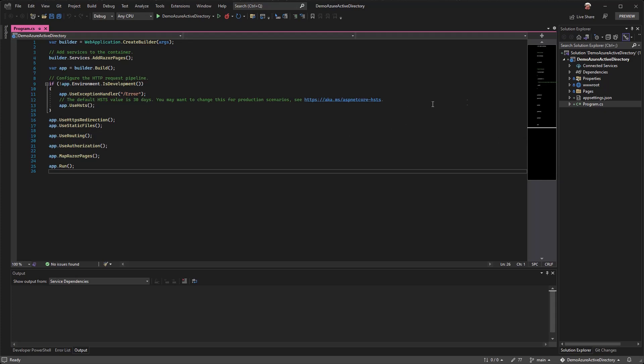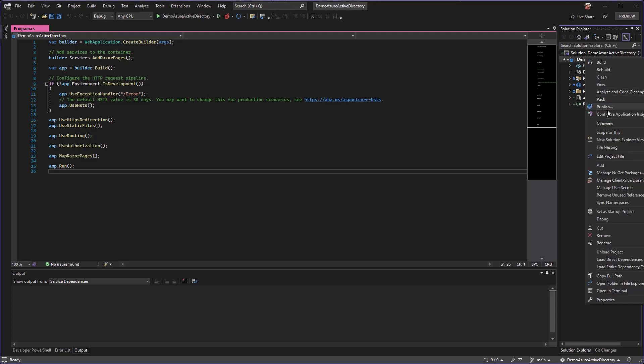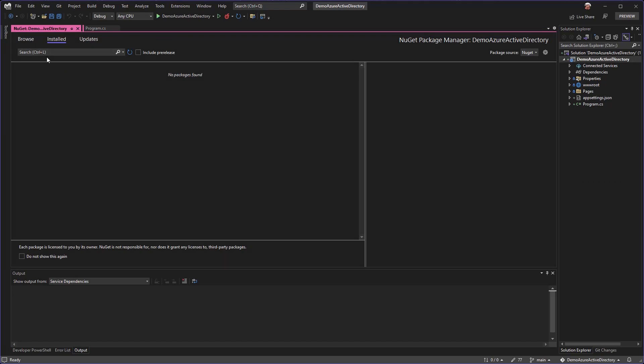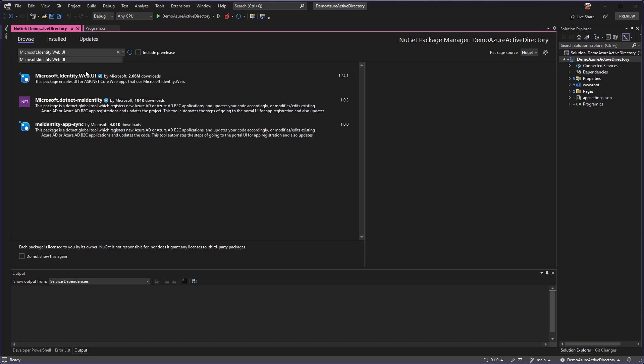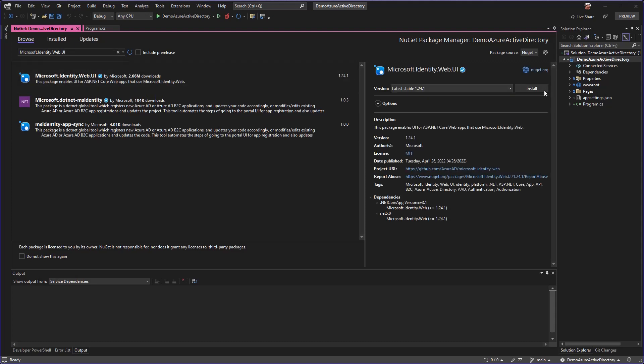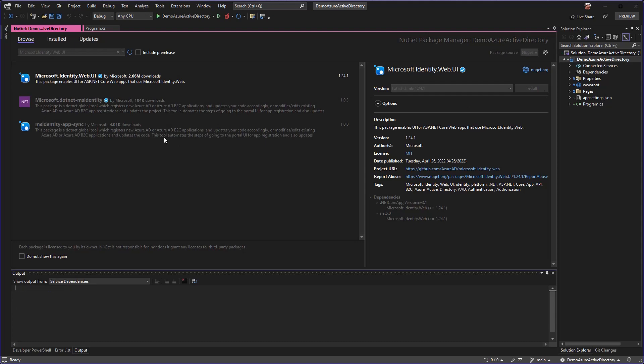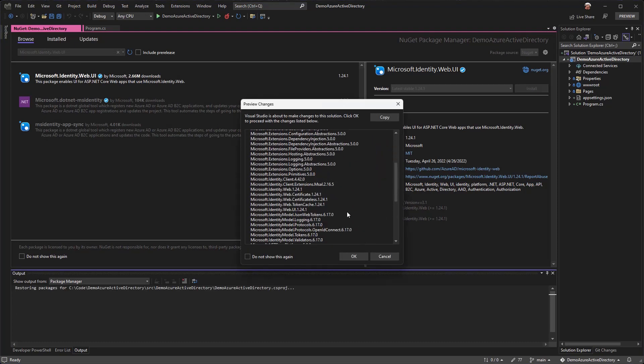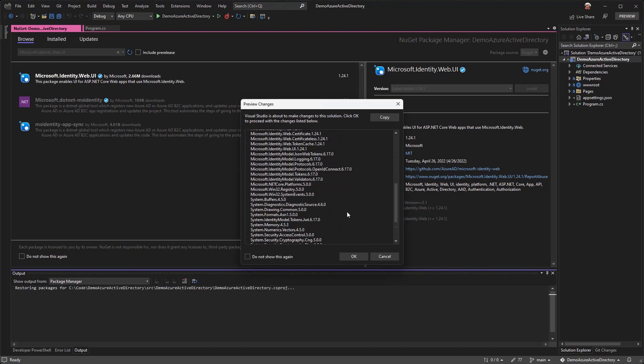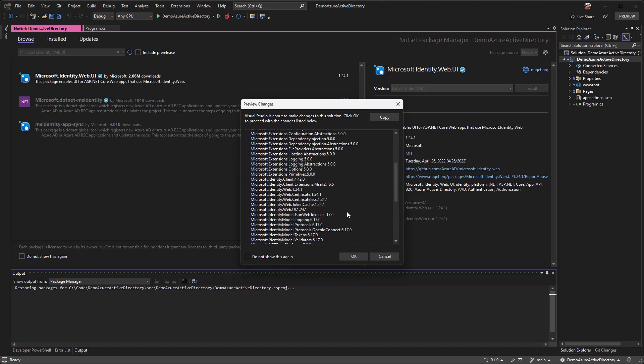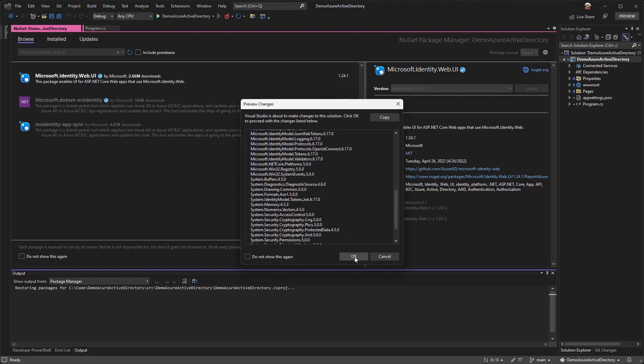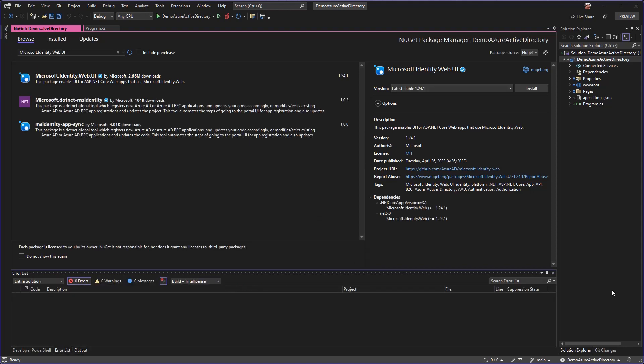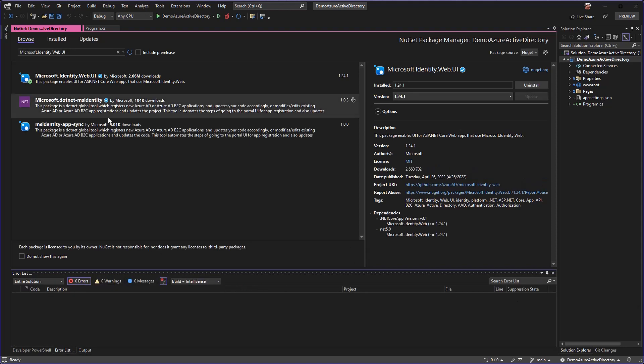The first thing we'll need to do is install a single NuGet package. We'll manage our NuGet packages, browse, and paste in Microsoft.Identity.Web.UI. This package will reference all the other packages that are needed, so we just need to install this one. It has a bunch of stuff but this is Microsoft, so you know this is kind of what you expect. We'll accept all the terms.